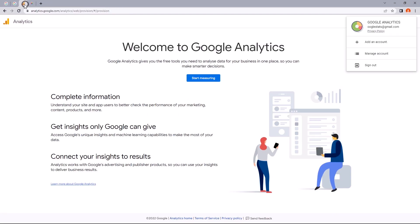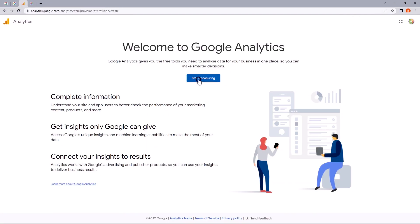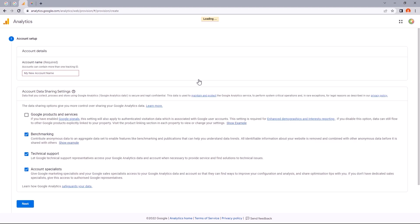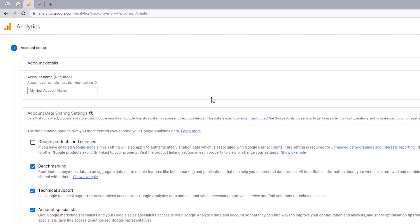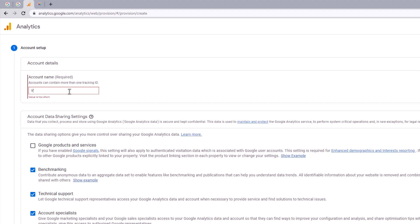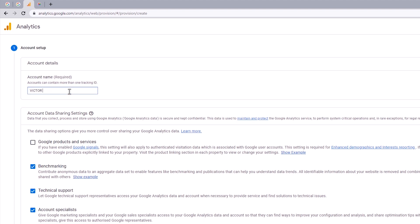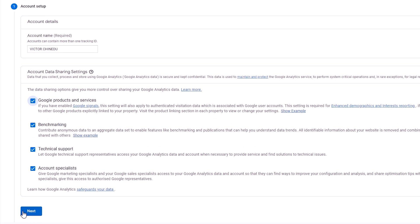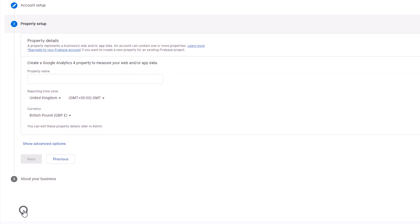Alright, heading back to Google Analytics, let's move on to create a property. So I'm just going to click on start measuring to get started. And in this field, you'd want to put in your account name, something you can actually associate with. So I'm just going to put in Victor Chinedo. And right here, we get the option to determine what we want to share with Google. So I'm just going to check all boxes and move on to the next step.